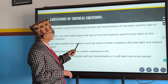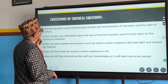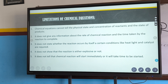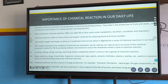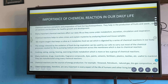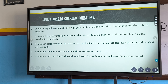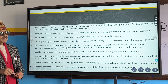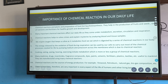I think these two headings — information obtained from a balanced chemical equation and limitations of chemical equations — were given to us. Limitation discussed. Now, what is next? The importance of chemical reactions in our daily life.